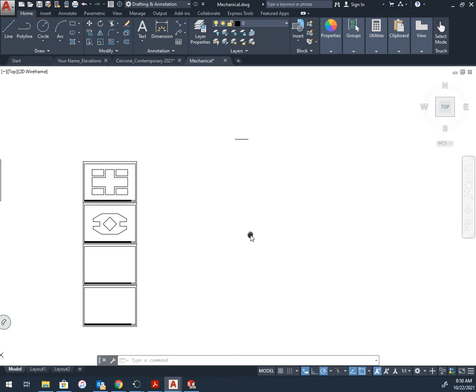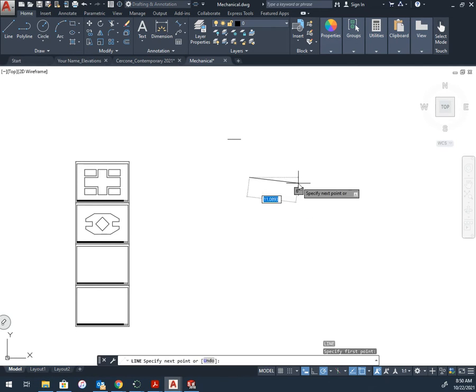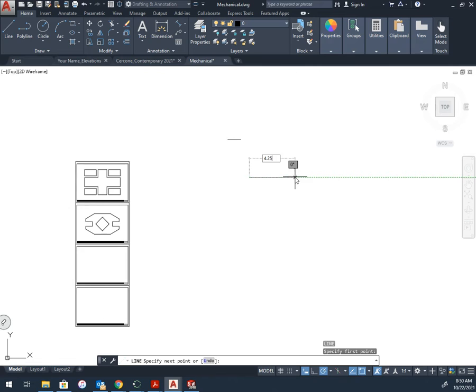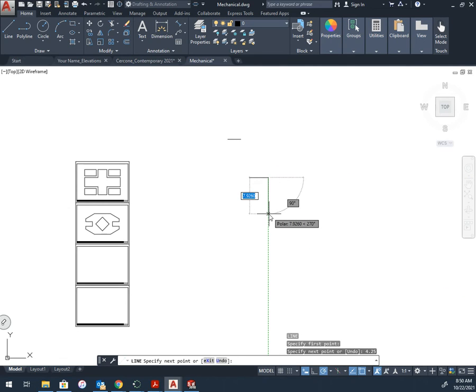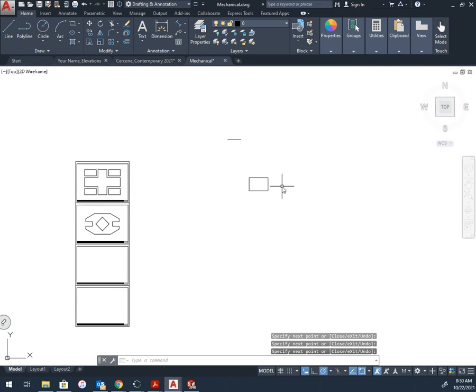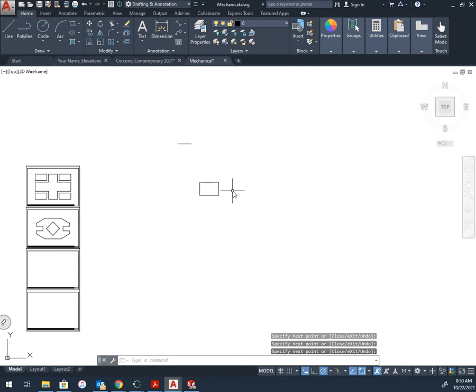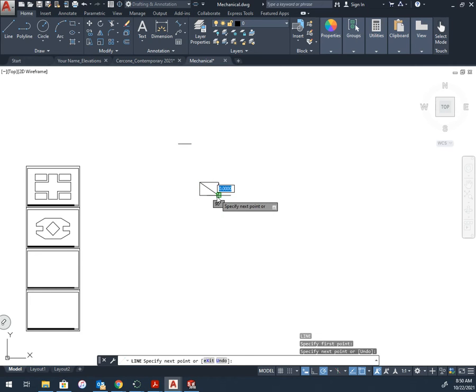The middle rectangle was four and a quarter by two and seven eighths. All right, so I draw this one. I'm going to draw a line through the center of this because I'm going to end up moving it.